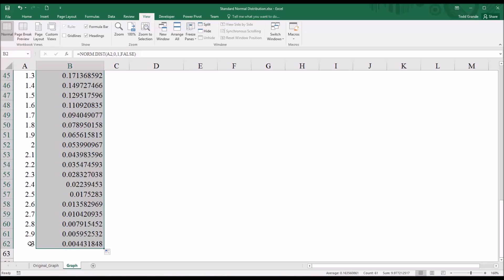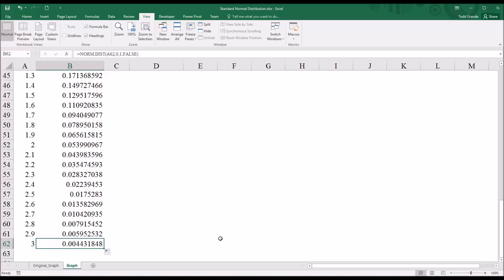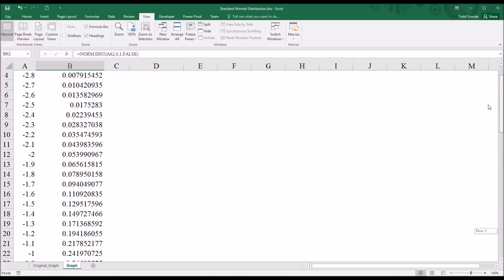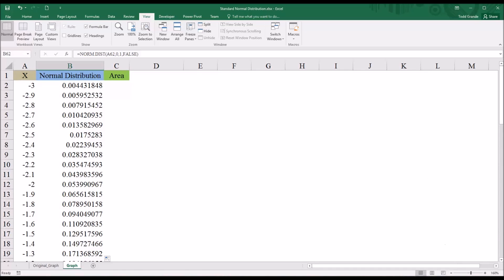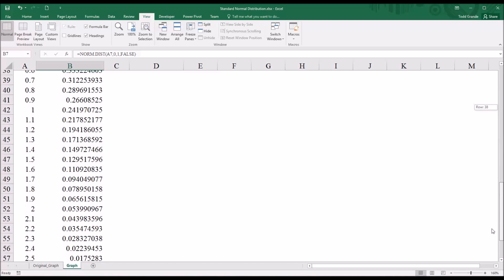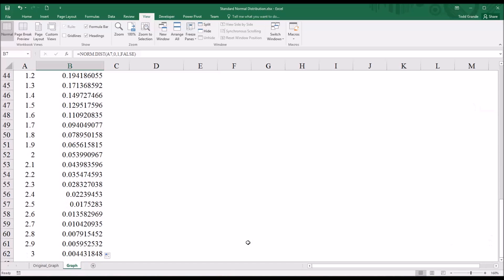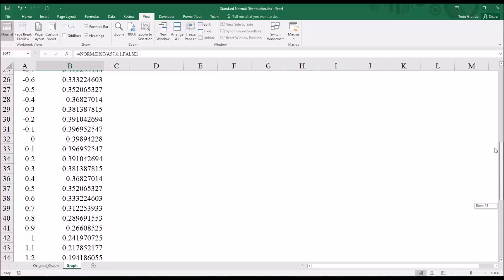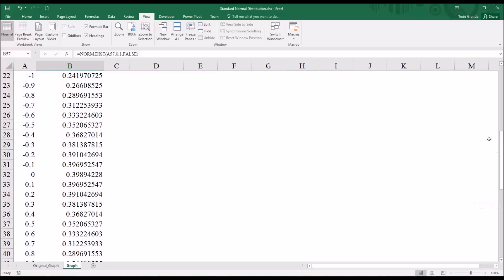So then I want to autofill this function all the way down to 3. And you'll notice that the value for 3 is the same as the value for negative 3. As a matter of fact, all the corresponding values from negative to positive are identical. So if we were to take negative 2.5, you can see it's 0.017. If we go down to 2.5, we could see it's 0.017. And the normal distribution value for 0, 0.39.